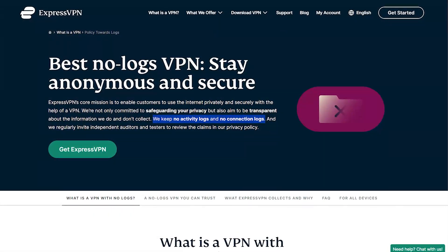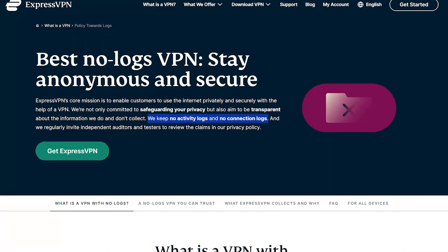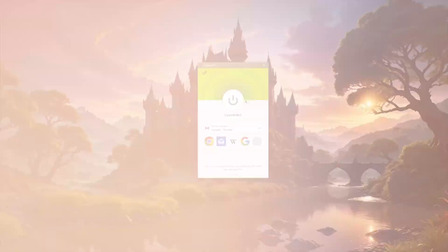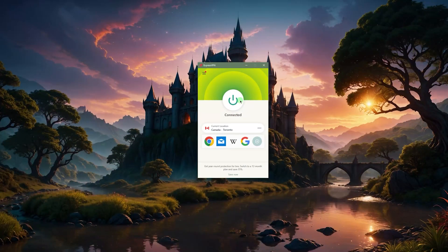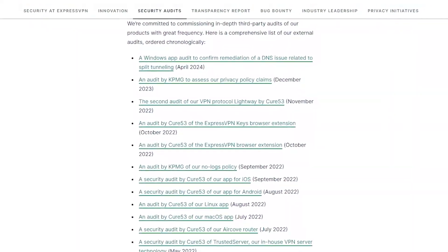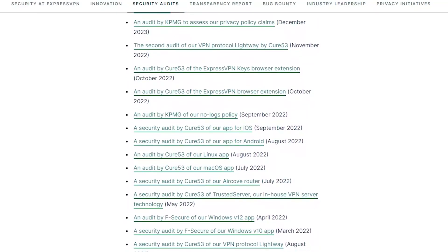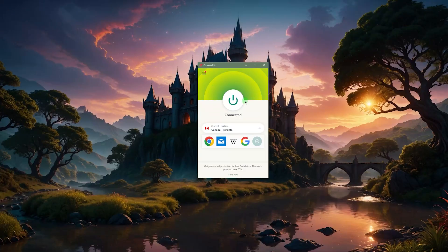They do not collect your information — whatever you're doing while connected to Express, they will not record it or sell it to third parties. Too many VPNs out there sell your information even though they promise not to. ExpressVPN did their due diligence and had independent audit companies run audits on their network and privacy policy to verify that their no-logs policy complies with their claims.